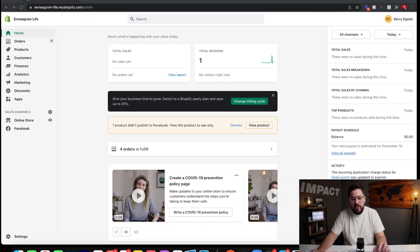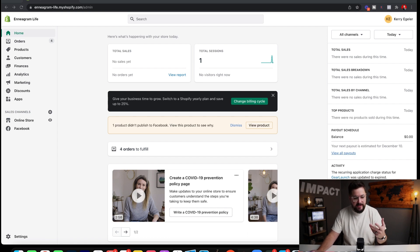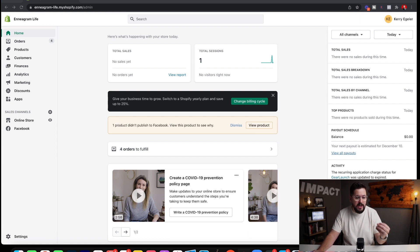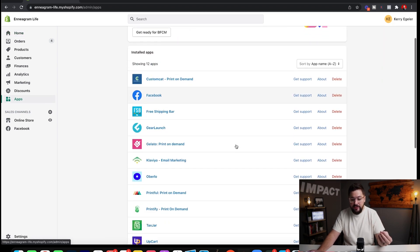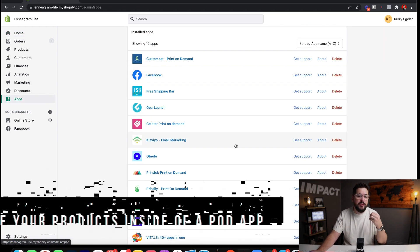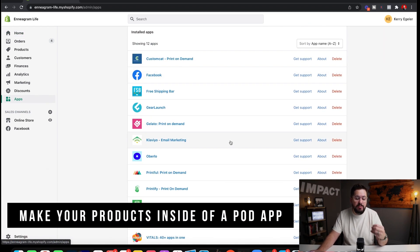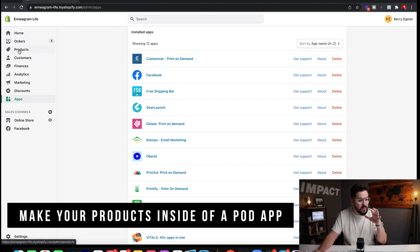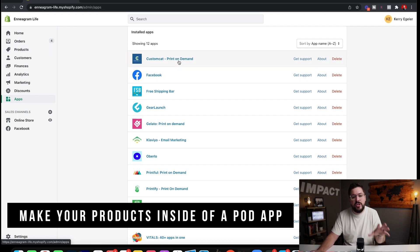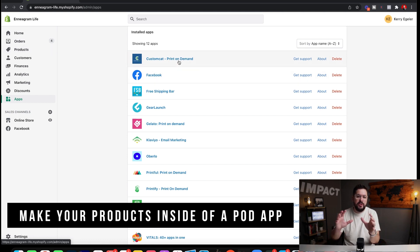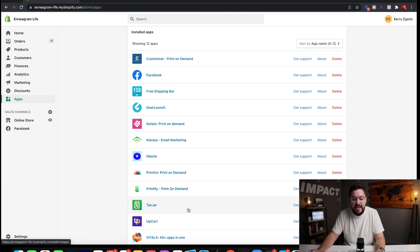All right, we're looking at my screen. We're over in this test store, Enneagram Life. Now, the first thing I want to say, just preliminary to doing this, is you want to make sure that you have a print-on-demand app installed, and you want to make sure that you have created your products inside of the print-on-demand app. So you don't want to create your products over here in the products tab. You want to make sure that you've created your products and uploaded your designs onto the products you want to use inside of the print-on-demand app.